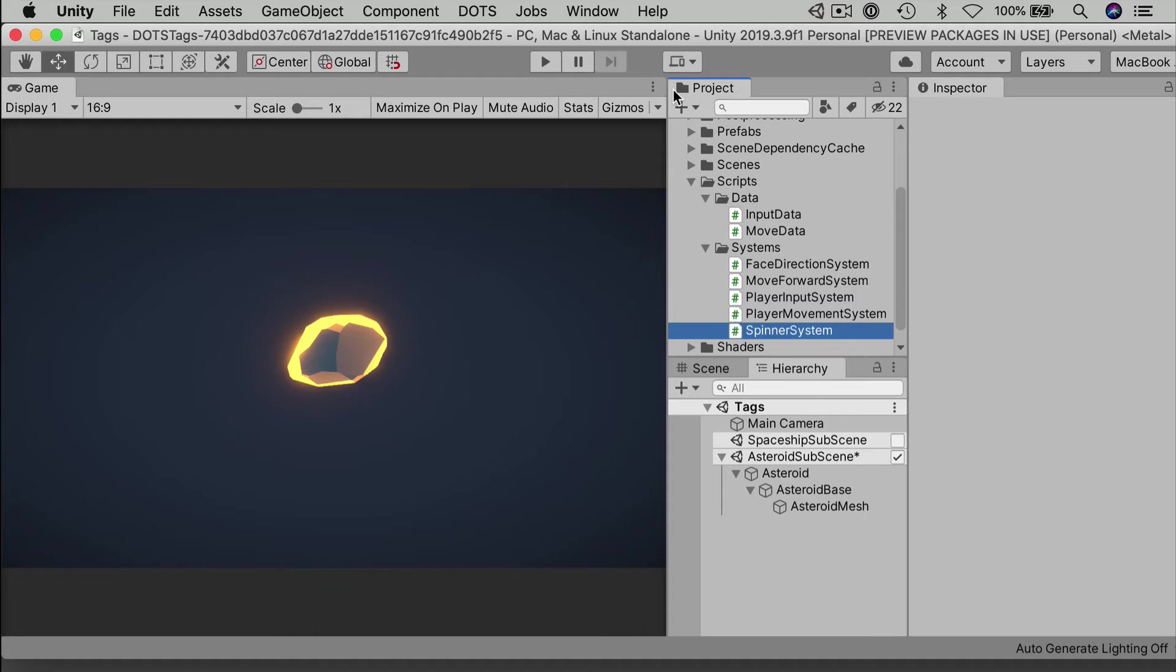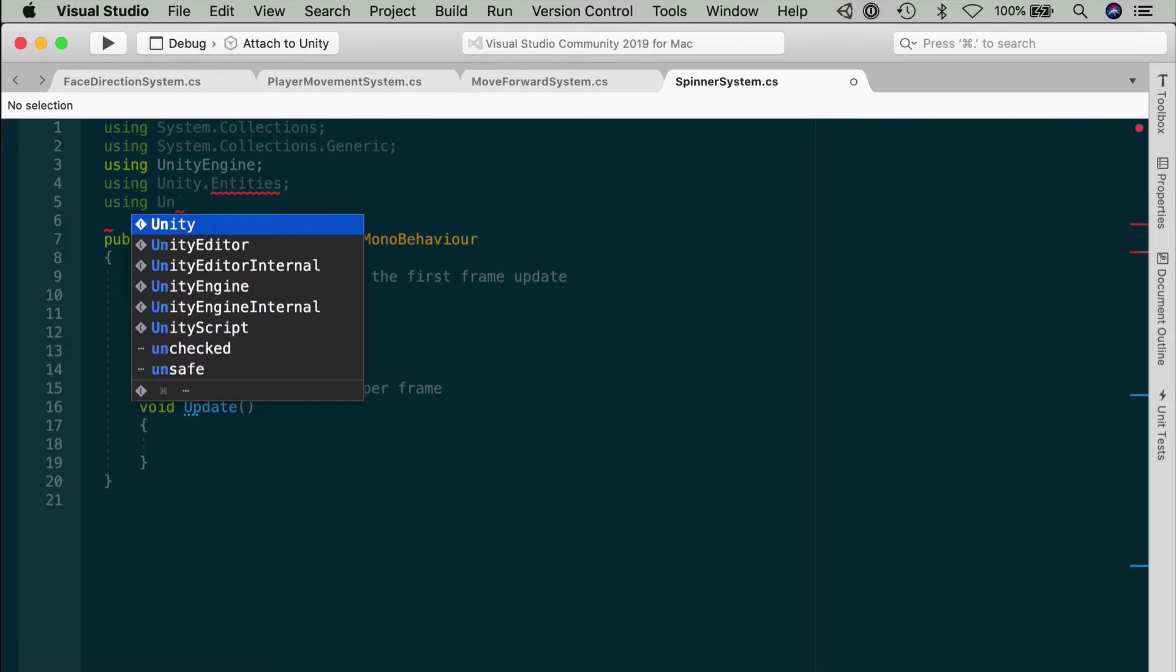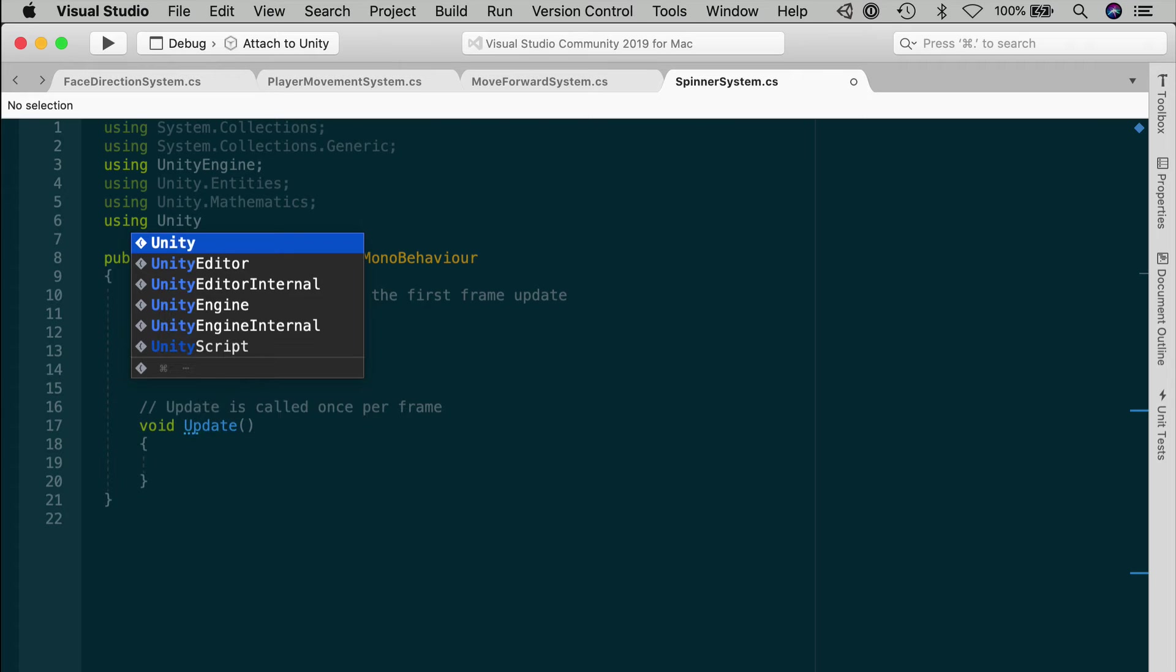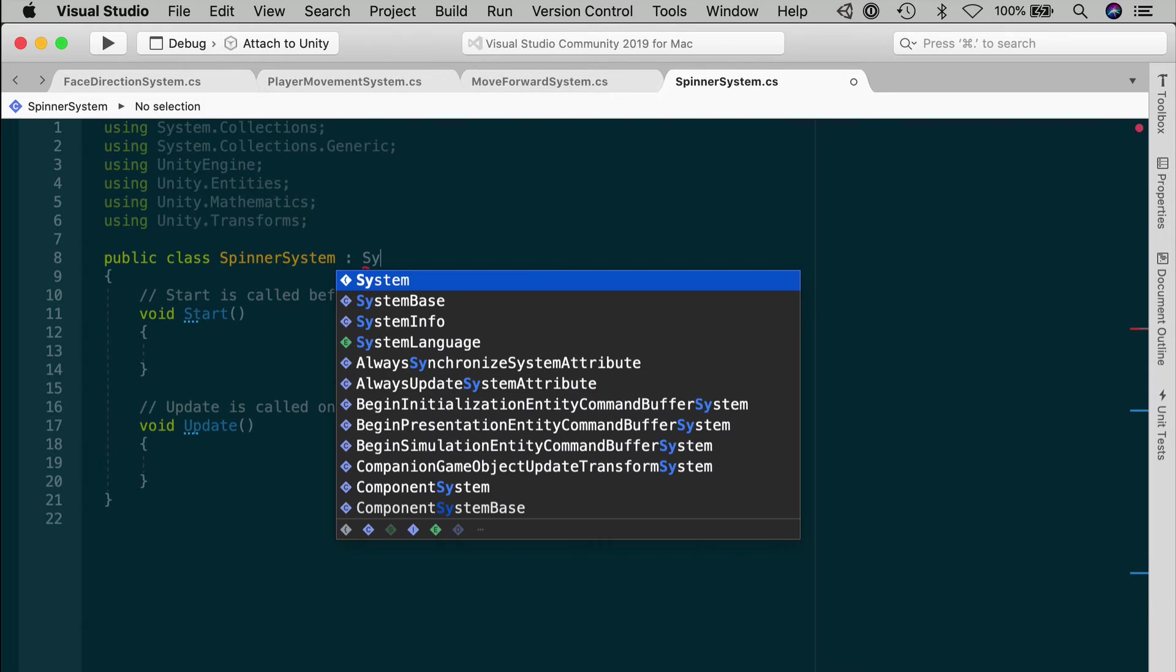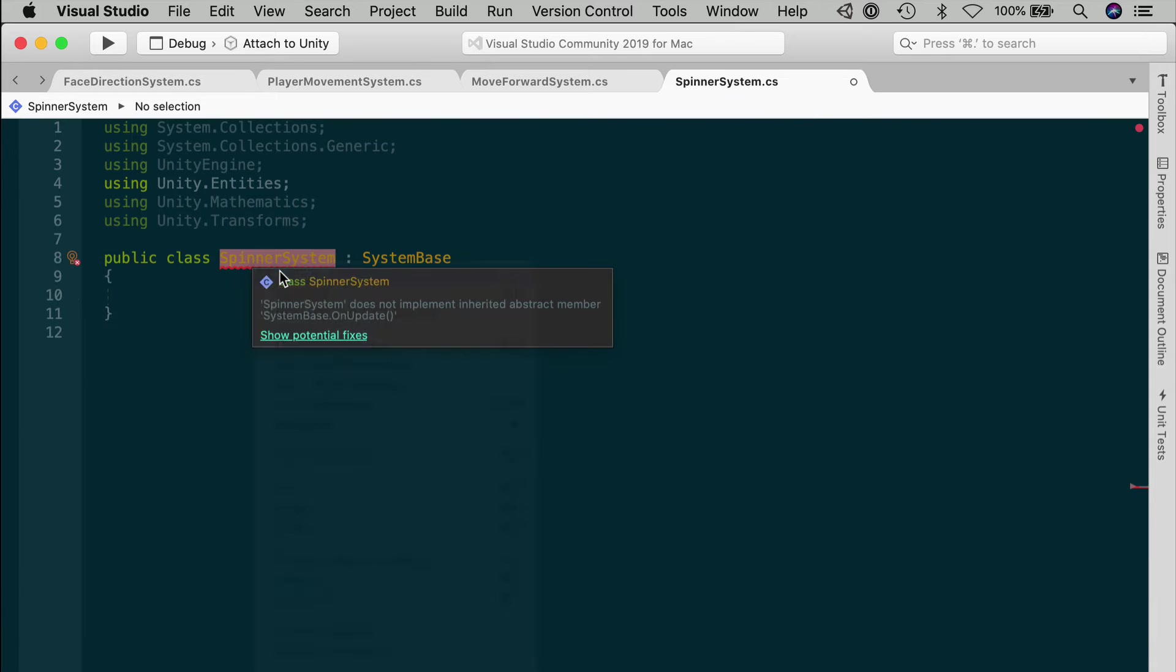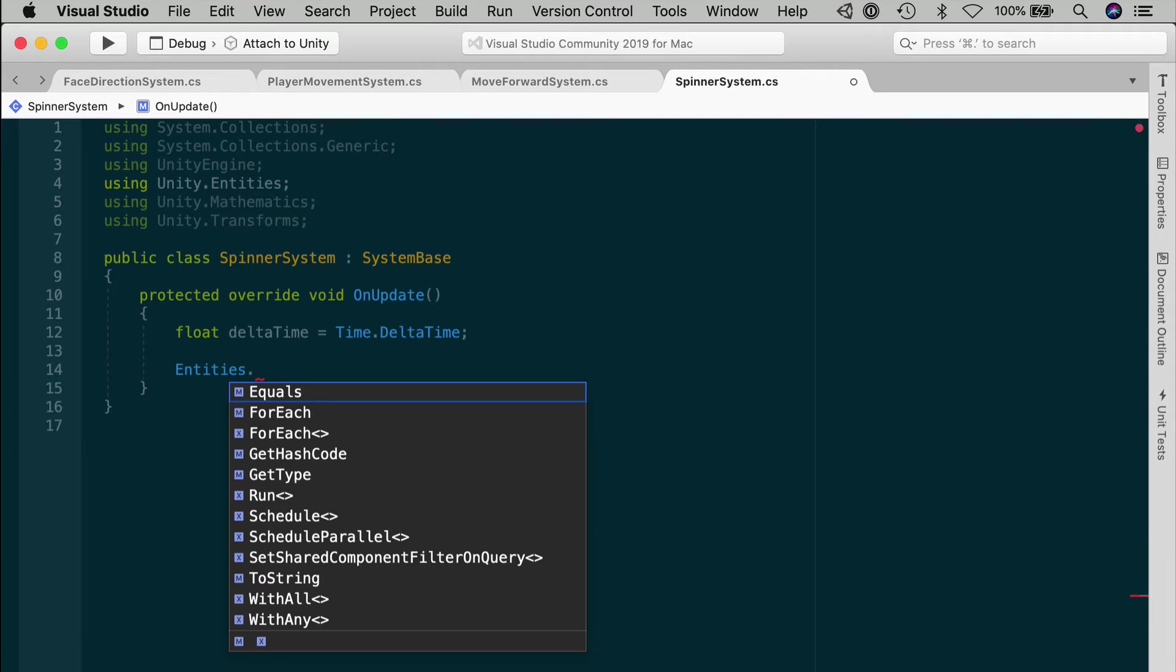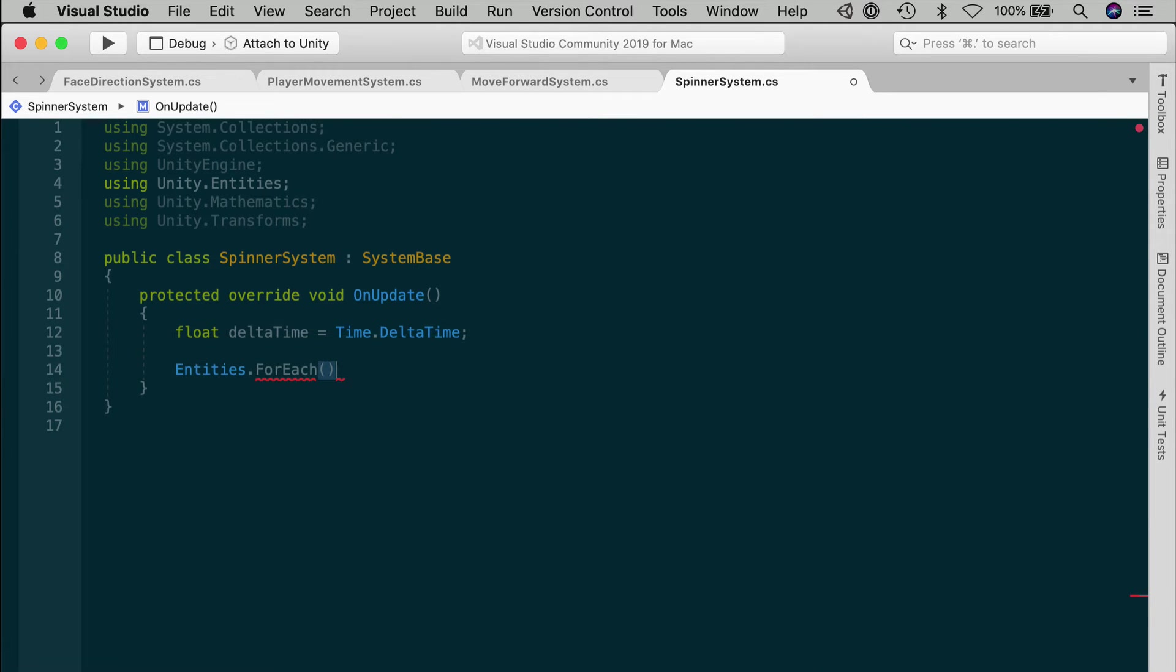And now let's create a new C-sharp script and call that Spinner System. We'll use that to drive the spinning motion of the asteroidBase. Let's edit this and go to Visual Studio. In the Spinner System script, add your usual resources at the top. Unity.Entities, Unity.Mathematics, and Unity.Transforms. And this will, of course, inherit from systemBase. And we want to implement on update and clear out anything that we don't need. Add a float for the time.DeltaTime. And just like before, let's set up the skeleton of the entities for each with a lambda expression. And you can schedule this in parallel over the worker threads.